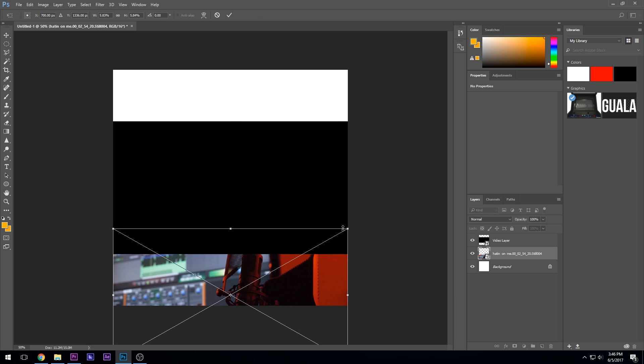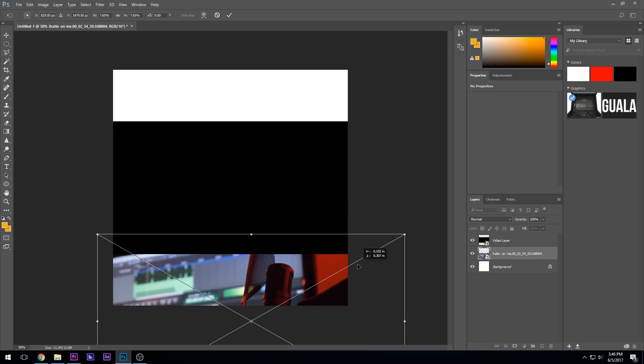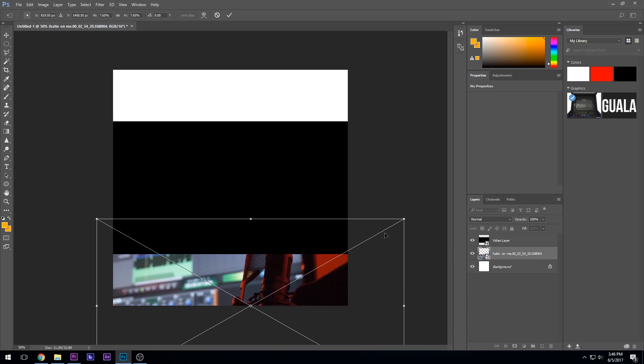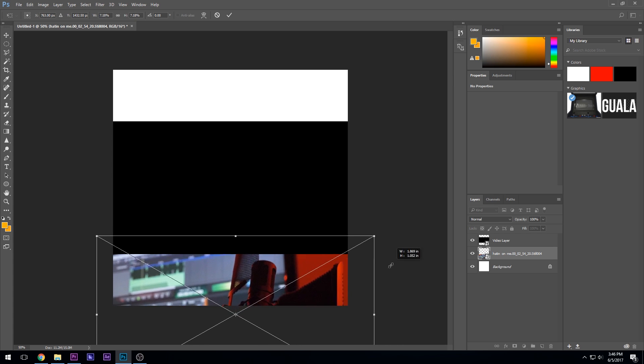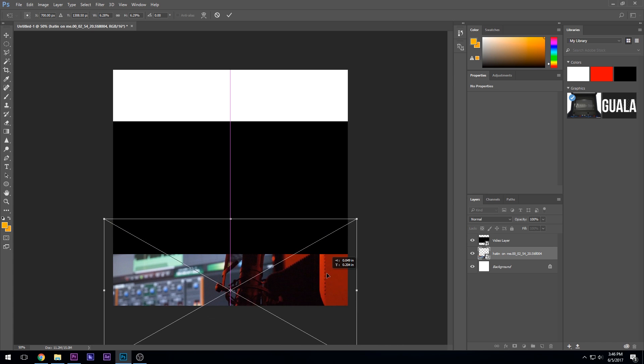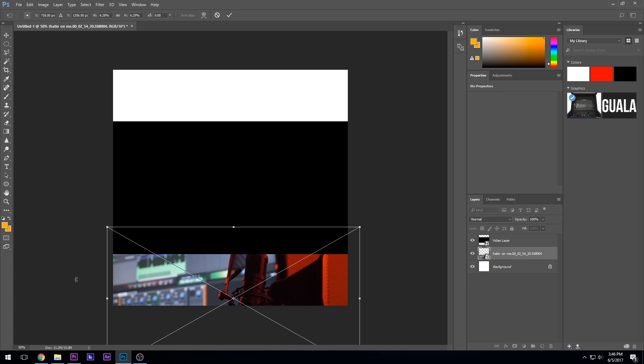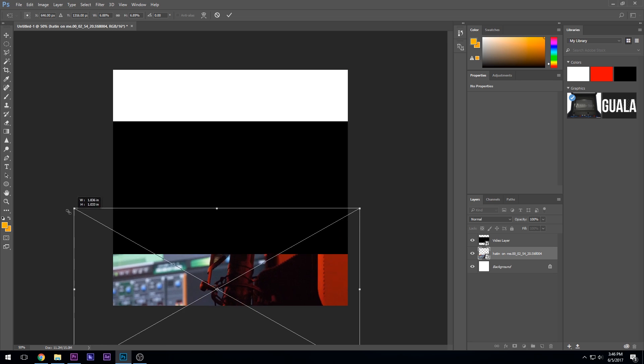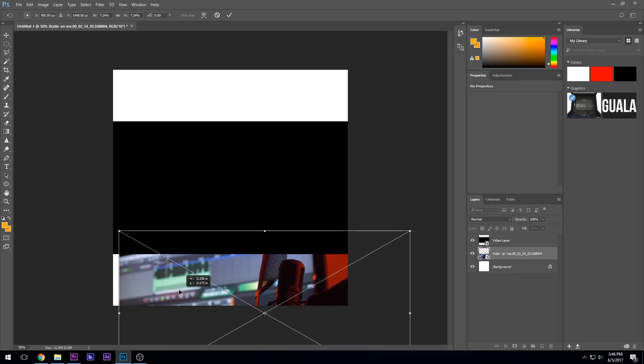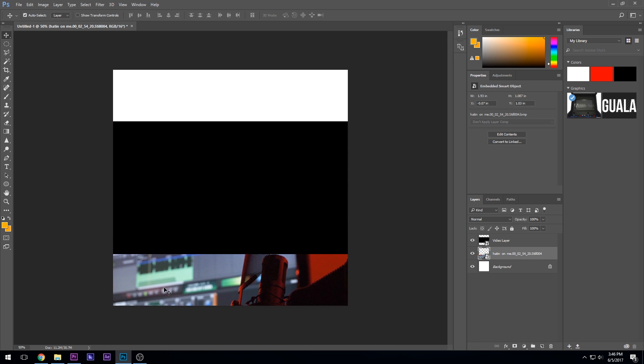You can press control T or command T and hold shift when you scale your image up. So let's say I want the microphone here at the bottom. You can make it larger. You can make it smaller. You can do whatever you want.